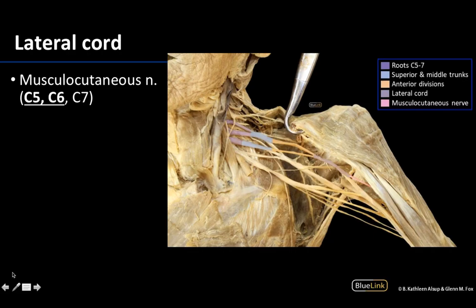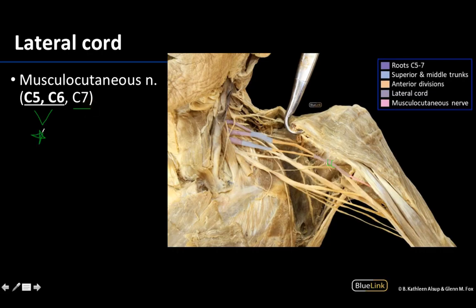The musculocutaneous nerve is a terminal branch of the lateral cord. You can see the lateral cord here and then a continuation of a nerve branch heading toward the coracobrachialis in the anterior compartment of the arm — piercing through coracobrachialis is a very characteristic way to identify the musculocutaneous. It is dominantly derived from C5 and C6, with possible contributions from C7, but we'll focus on C5 and C6. It looks like a clear continuation from the lateral cord.